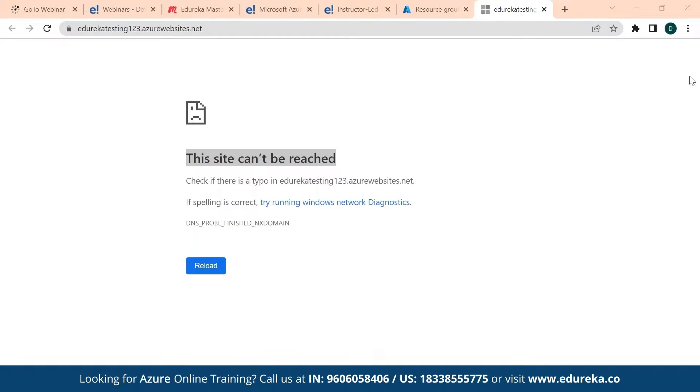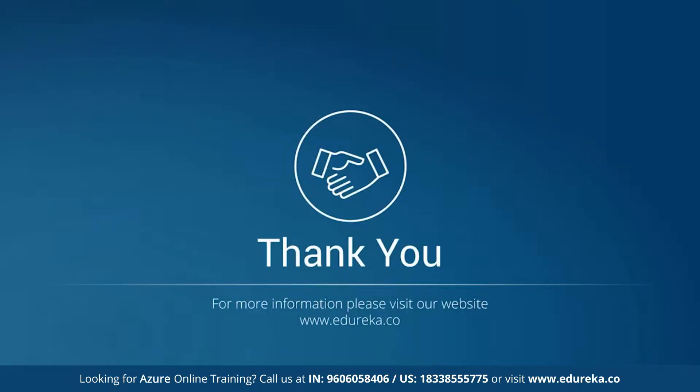I hope that you guys got a fair understanding. That's the end of the session for today. I hope you have learned a lot and enjoyed today. Thank you so much.